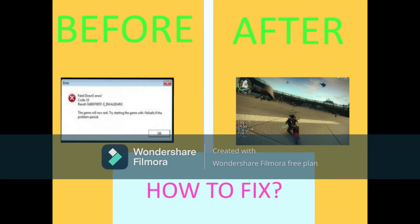Hey guys, in today's video we are going to discuss how to fix the JC2 fatal error. Imagine you have downloaded the game and after the error you be like...